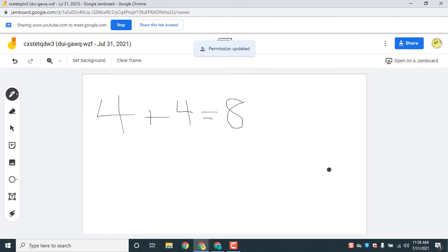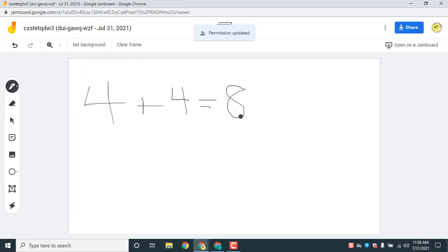Make sure those features are set so that anyone with the link can edit if you want them to actually write on your Jamboard. So easy permissions to set up and a great feature to have when you're working with kids in a Google Meet.